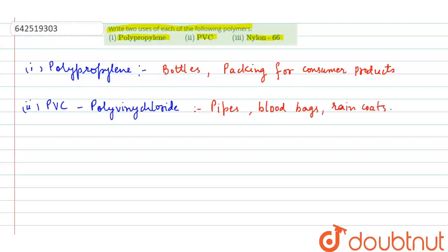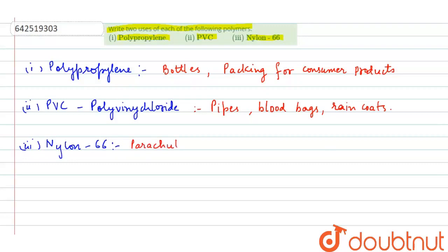The third one is nylon 6-6. Nylon 6-6 is used for parachutes, ropes, and textile fibers.